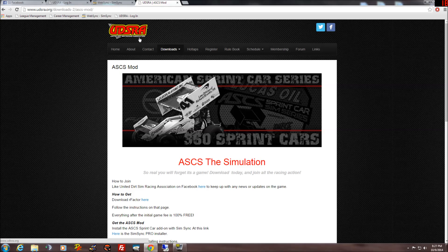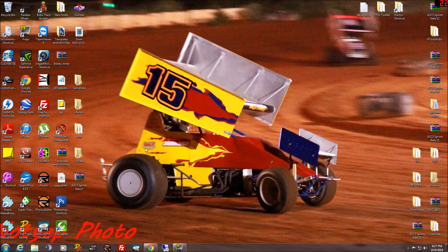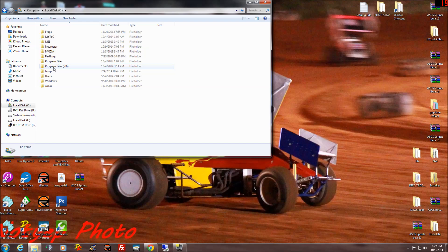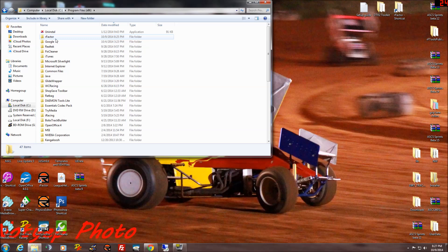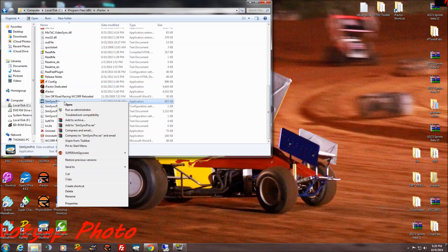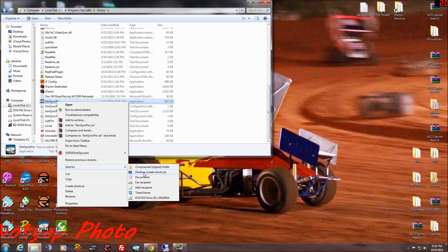Now that you've got SimSync installed, here's the shortest easiest way to find it, because it doesn't actually install a shortcut to your desktop. You have to go to your computer, go to your C drive — all your game stuff should be installed in this folder if you're on 64-bit Windows, which most everybody is nowadays — then find the rFactor folder. Right here you'll have two or three SimSync files. Don't touch one of them, but this one is the program itself. You want to right-click it and send it to your desktop to create a shortcut.